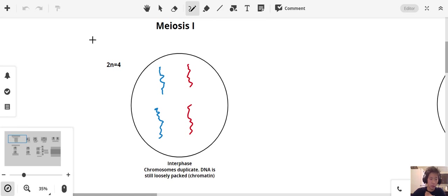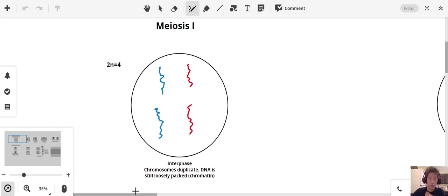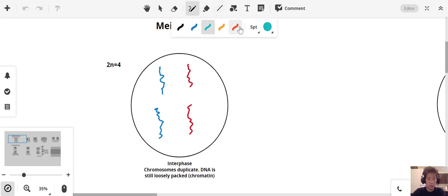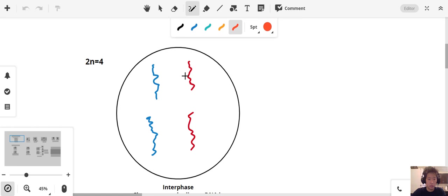We're going to start with a cell that's 2n equals 4, just for the sake of simplicity in drawing out the chromosomes. So we have two blue ones and two red ones, two from dad and two from mom. We know that in interphase, these chromosomes are replicating, so the DNA is going to be replicated. Let's draw that in.